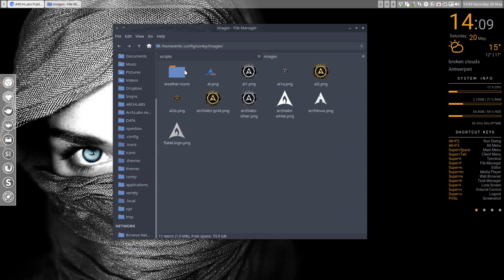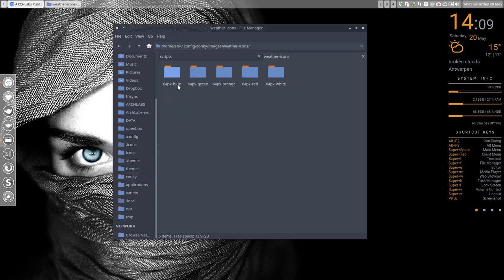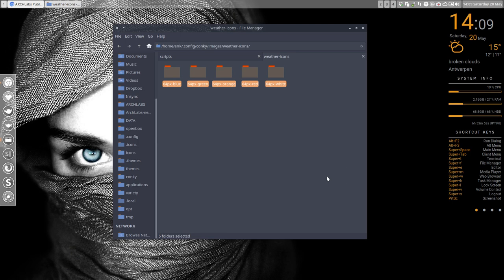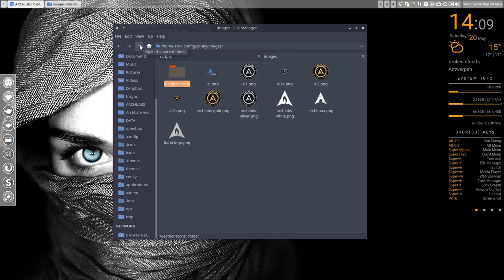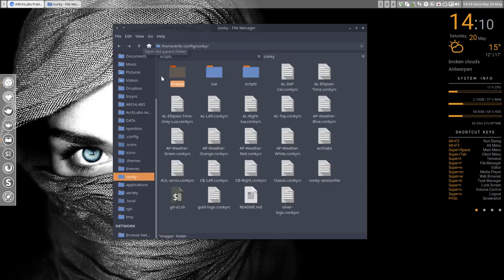Now I do have these icons, and these icons are coming from here, and weather icons are here. So there are five colors, fine, but how do I get this information in here?